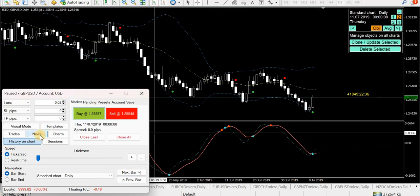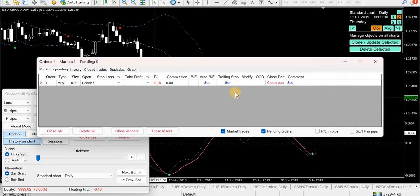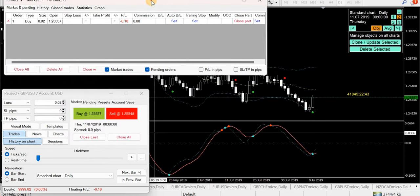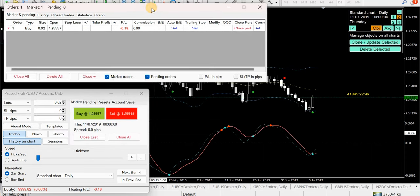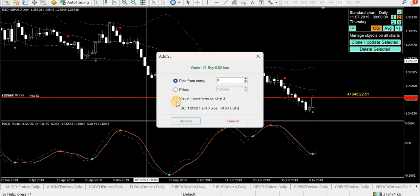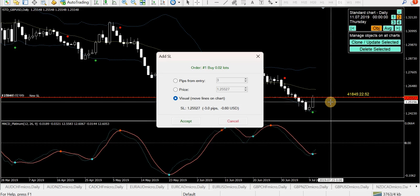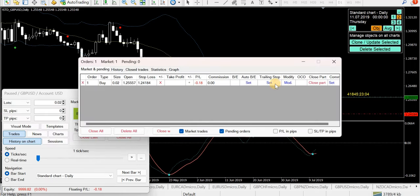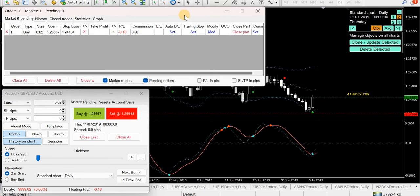Here's the trade box. You want to set a stop — just click the button, do it visual. You can just drag it down there, place your stop, you can see the risk: 137 pips, $27. Accept. We'll put the stop in just as an example. I hope it doesn't hit the stop — I hope it goes up. I don't know because I don't know what's on the right. We're still in July.